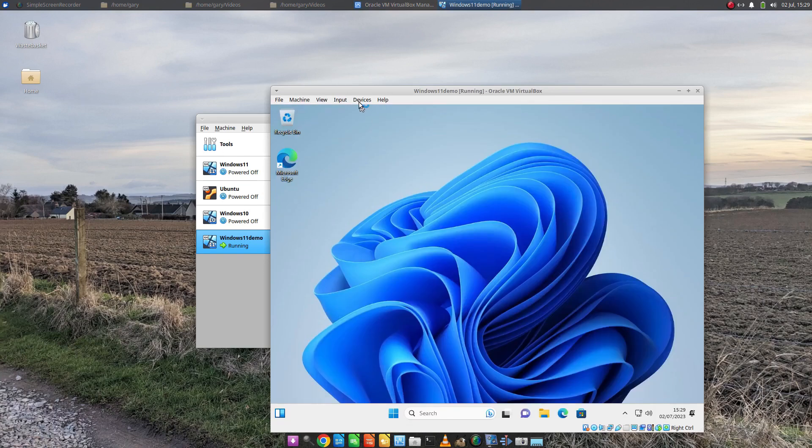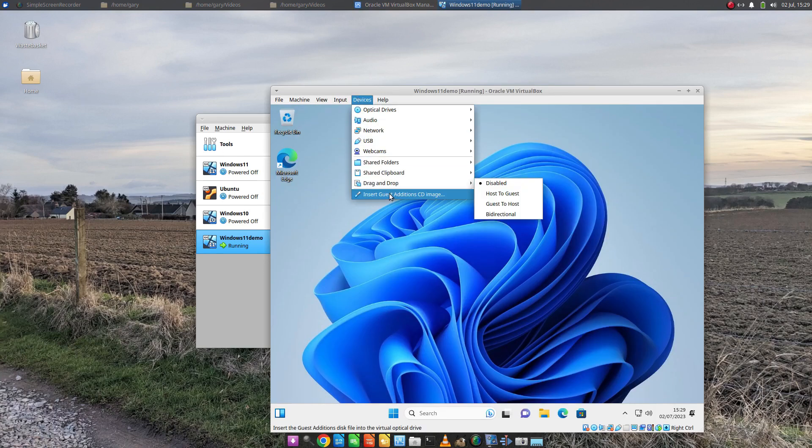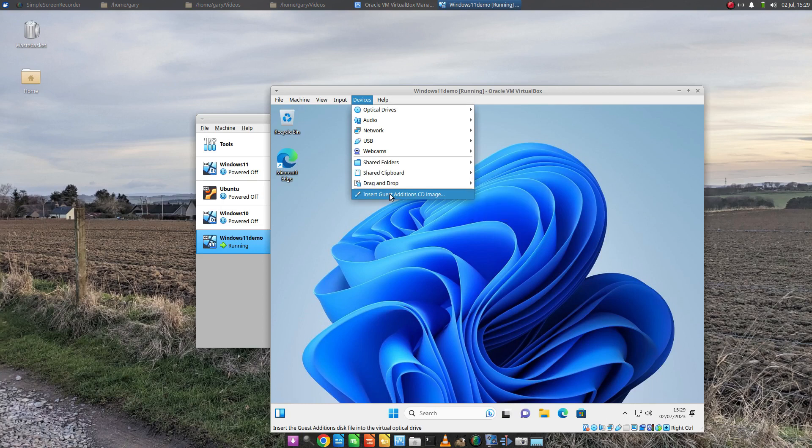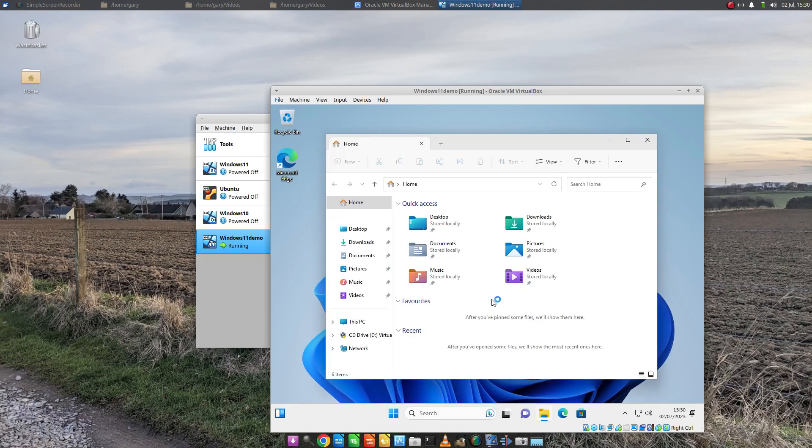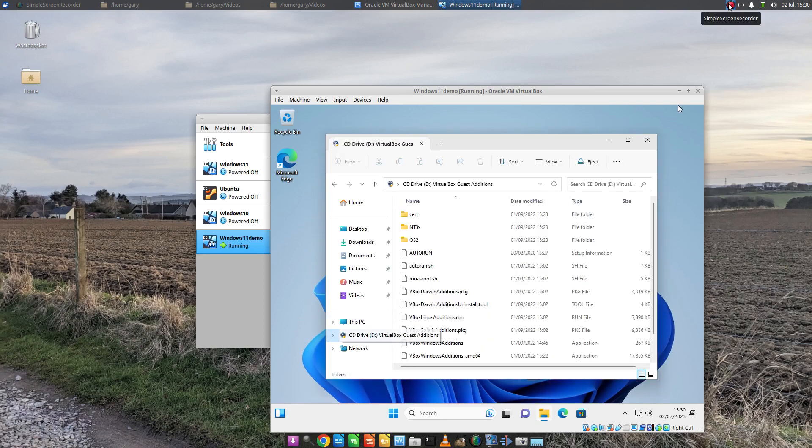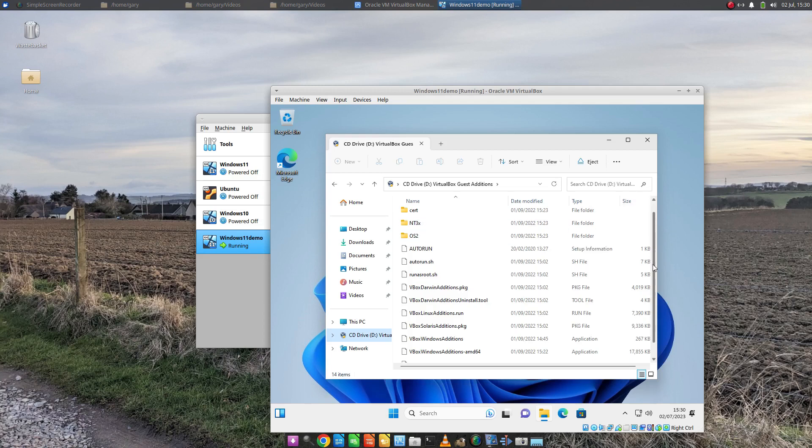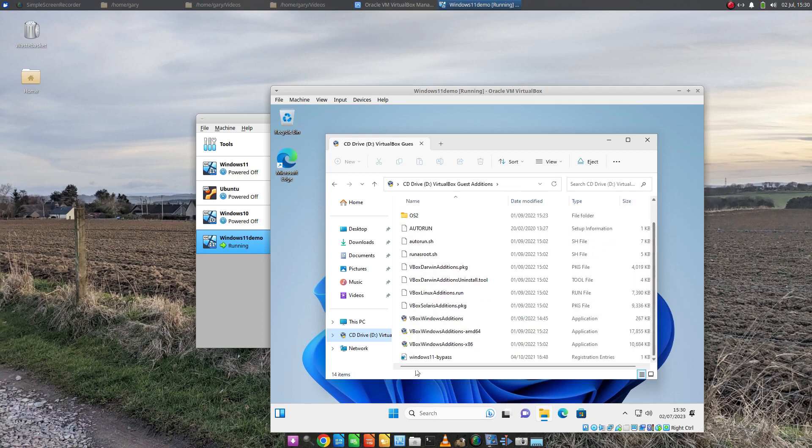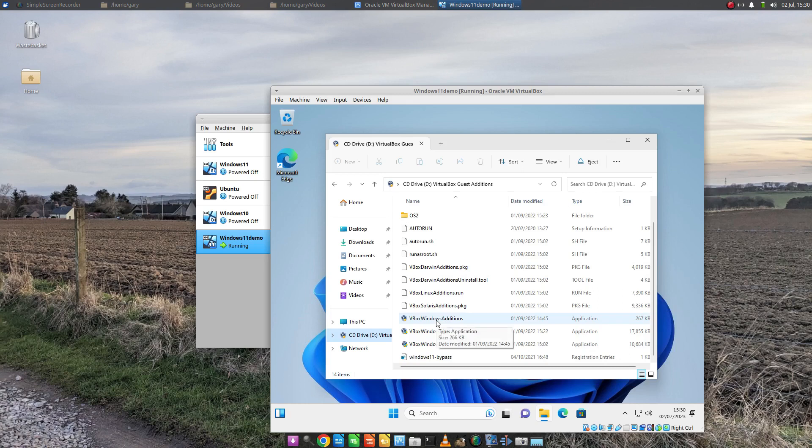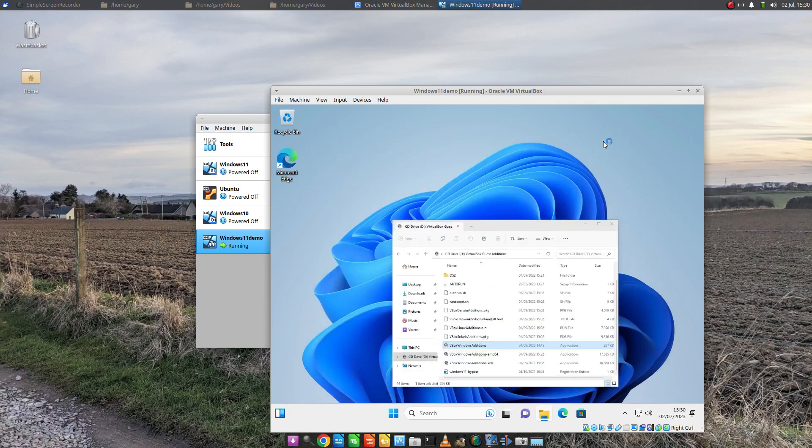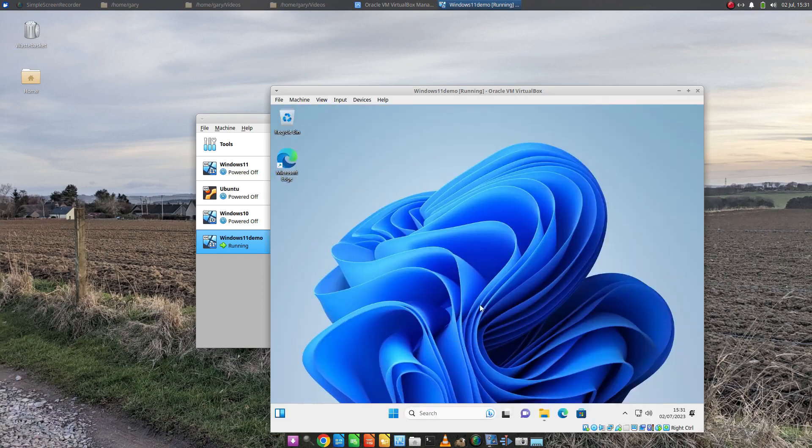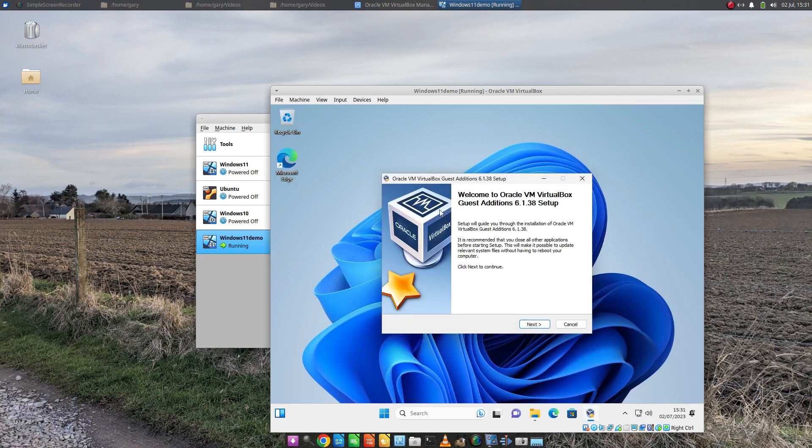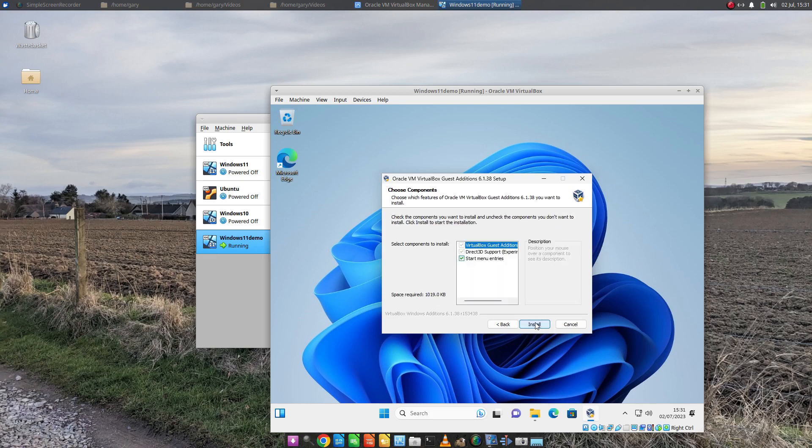So under devices, we're going to insert the guest additions image. And because we're using Linux, it just does it. We don't have to go looking for it. Then we go to file explorer. We're going to go to the D drive. And then we're going to look for the VBox Windows additions application. Double click that. We're going to need to minimize this window. Choose yes. And then when you see the setup window, you're going to click next, click next again, and then click install.